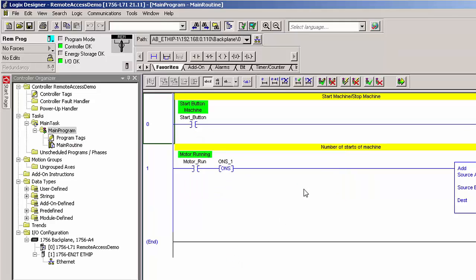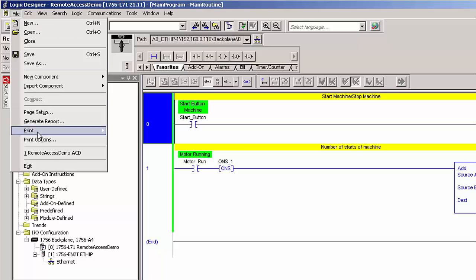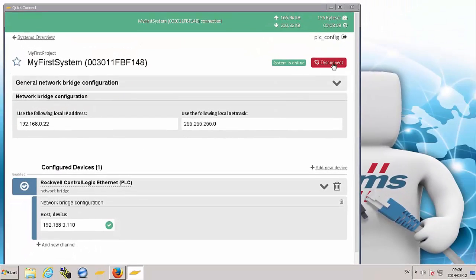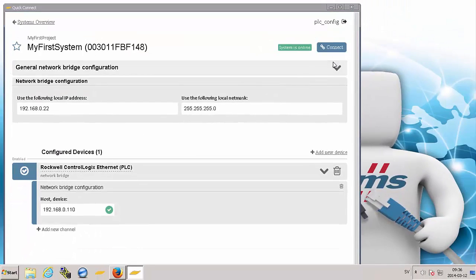When I'm finished with my configuration, I simply exit the PLC configuration software and close my remote connection. Thank you.